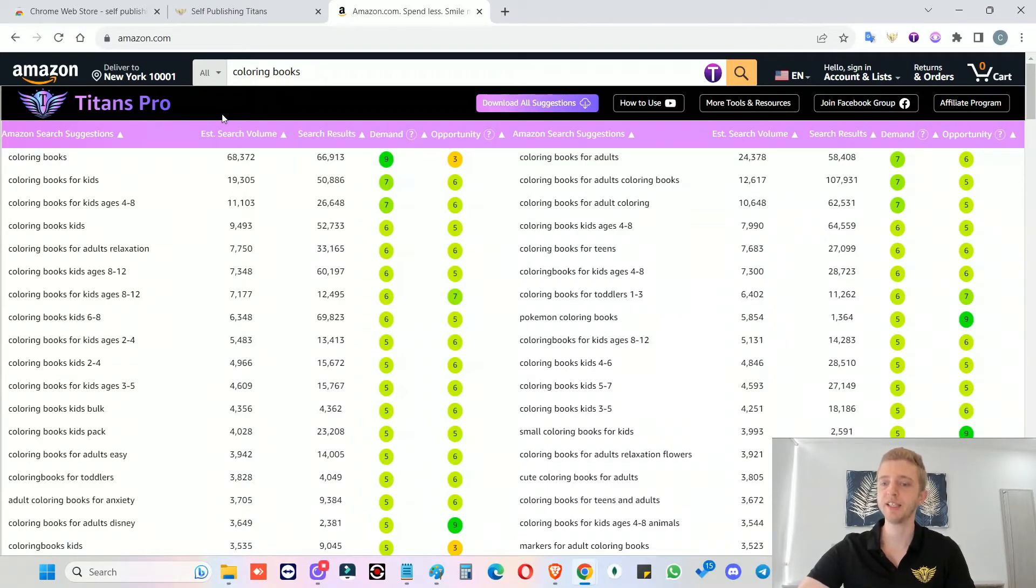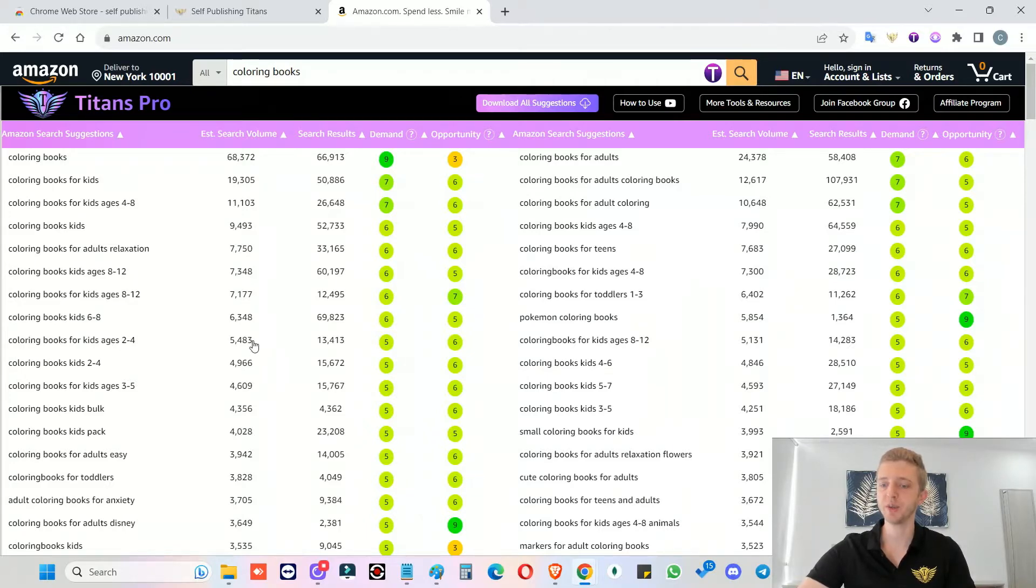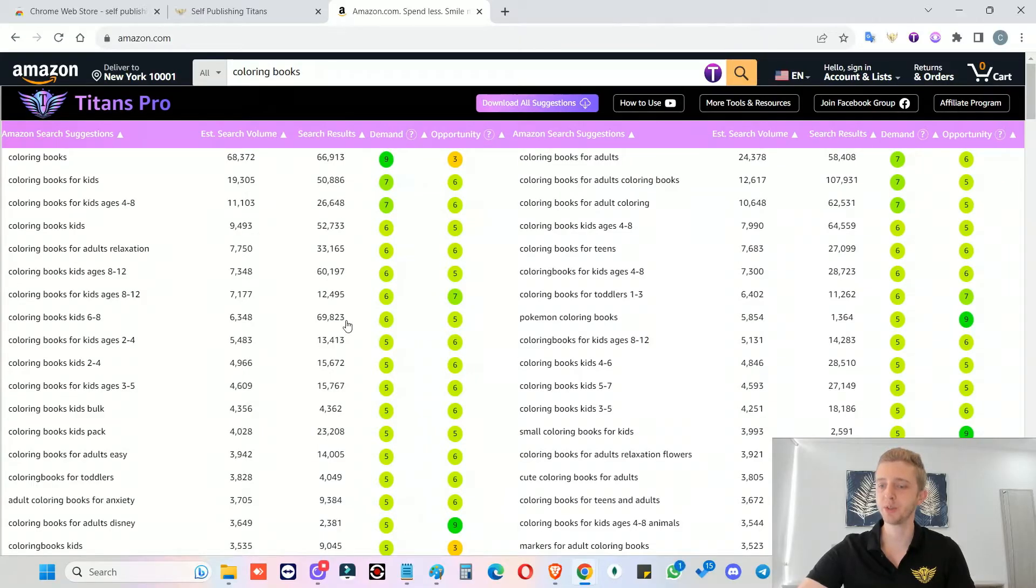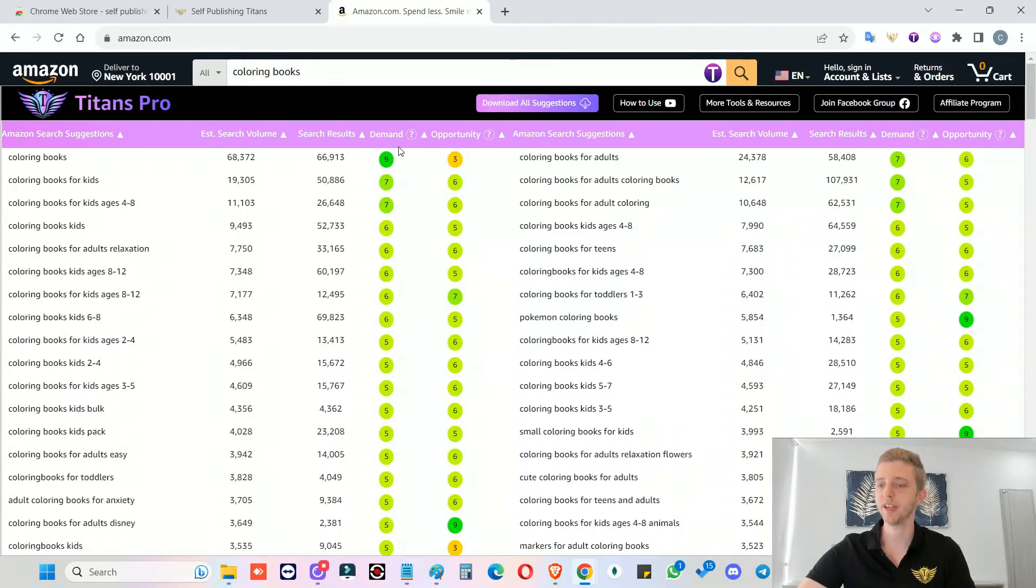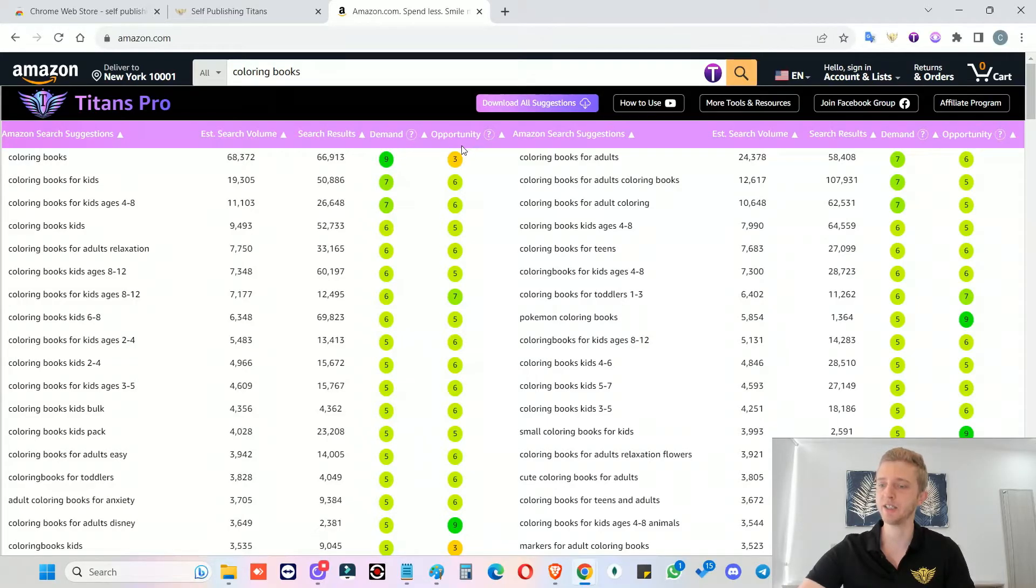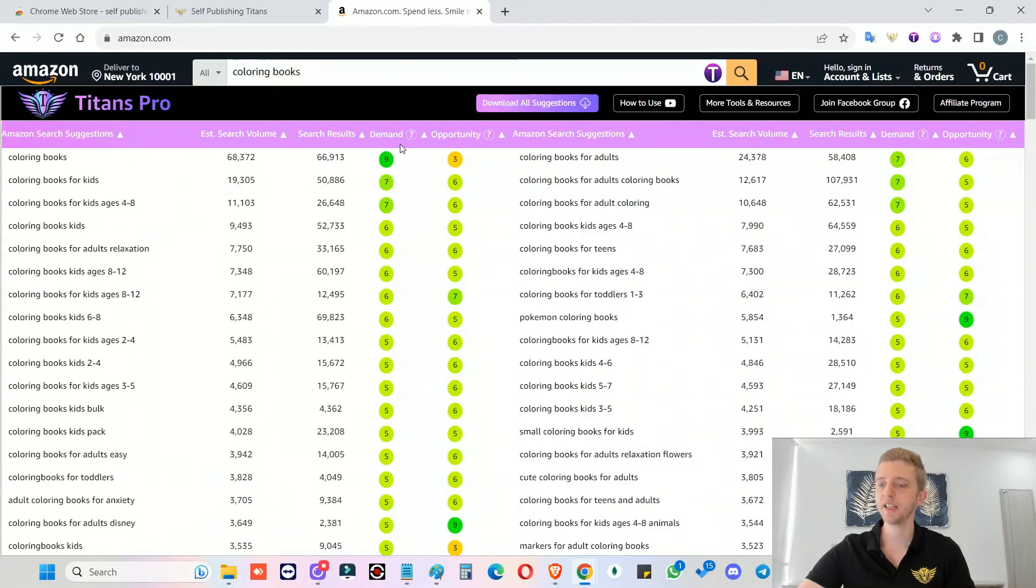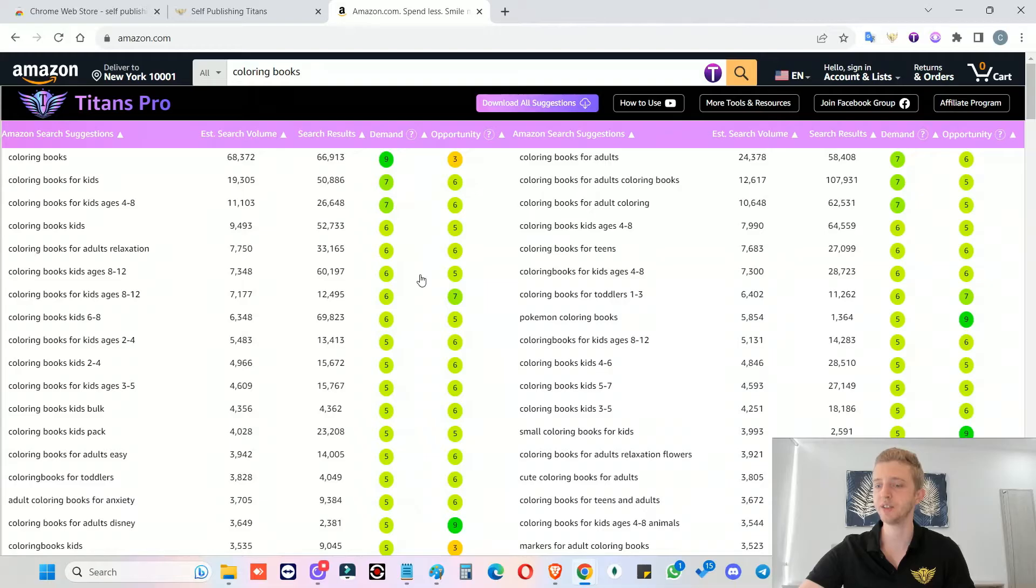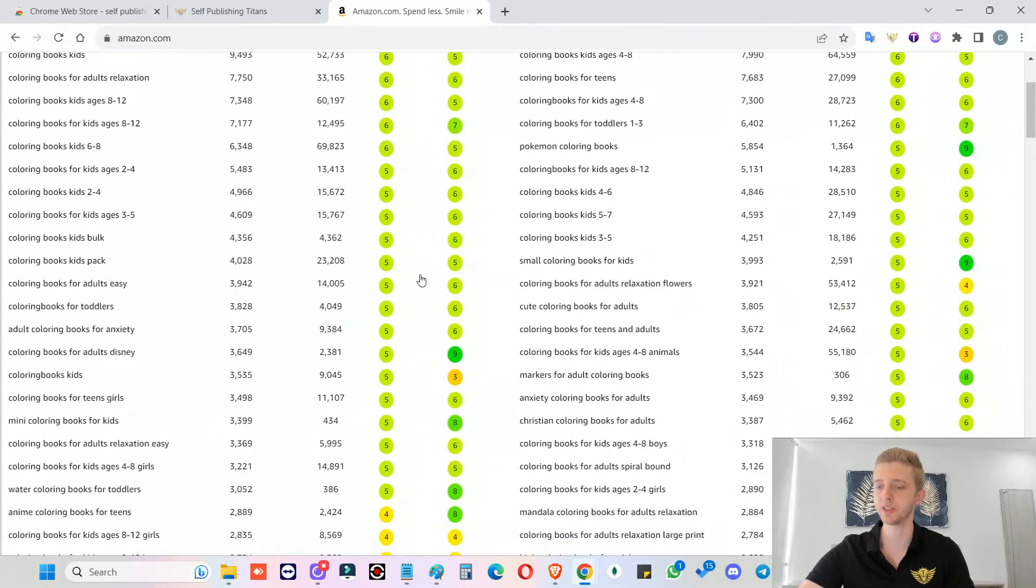And in here you will see for the first time ever that we have estimated search volumes. And that is also for every single keyword. And we show you the exact amount of search results for every single keyword. And then we have also created a brand new demand and opportunity analysis. So as you can see, there's numbers and colors. And these range from zero to nine.